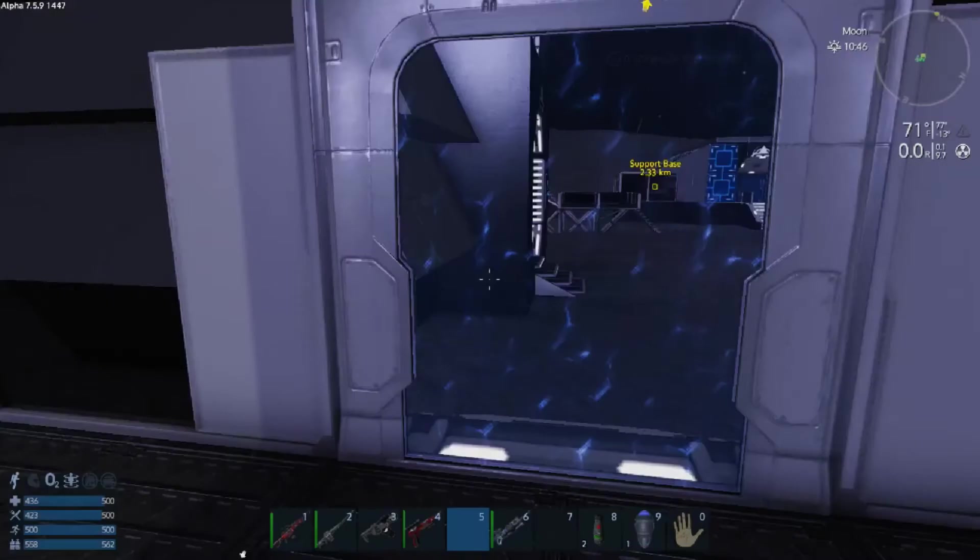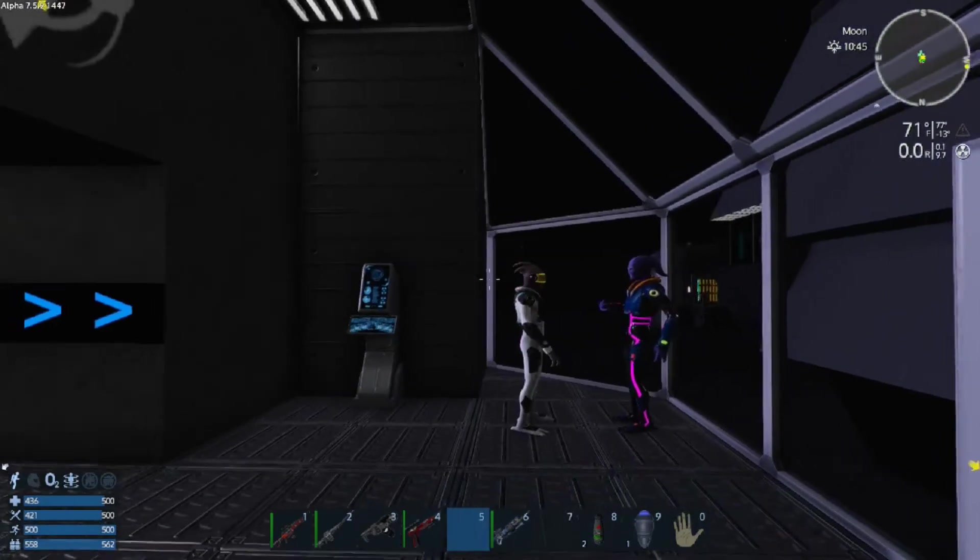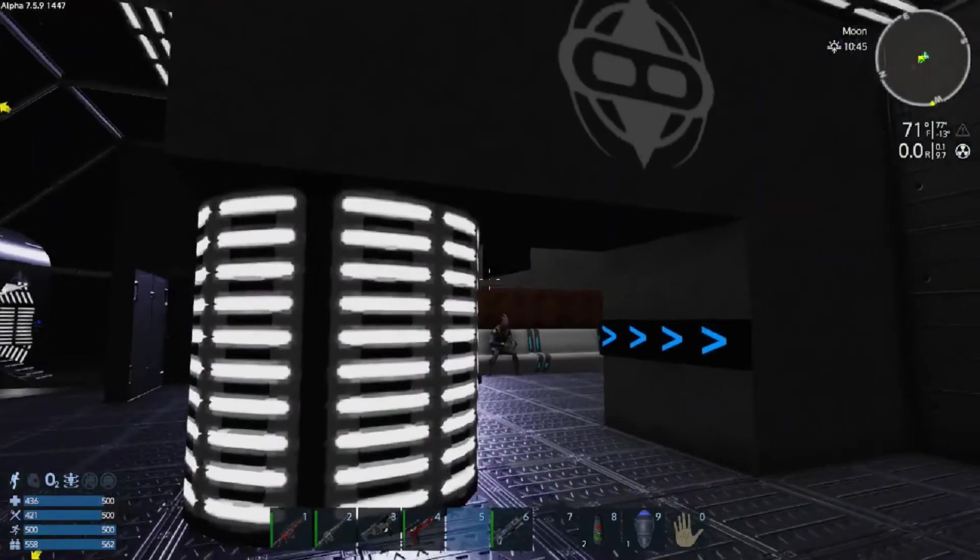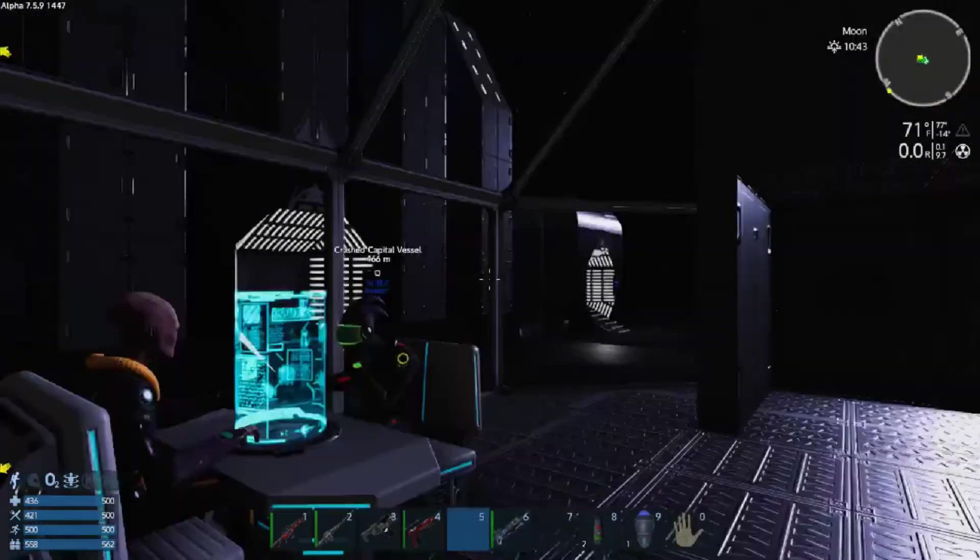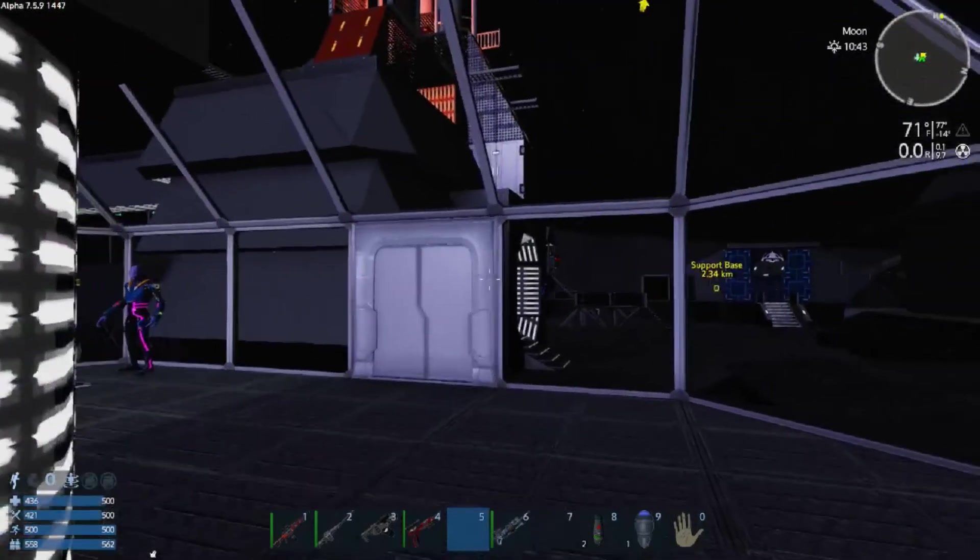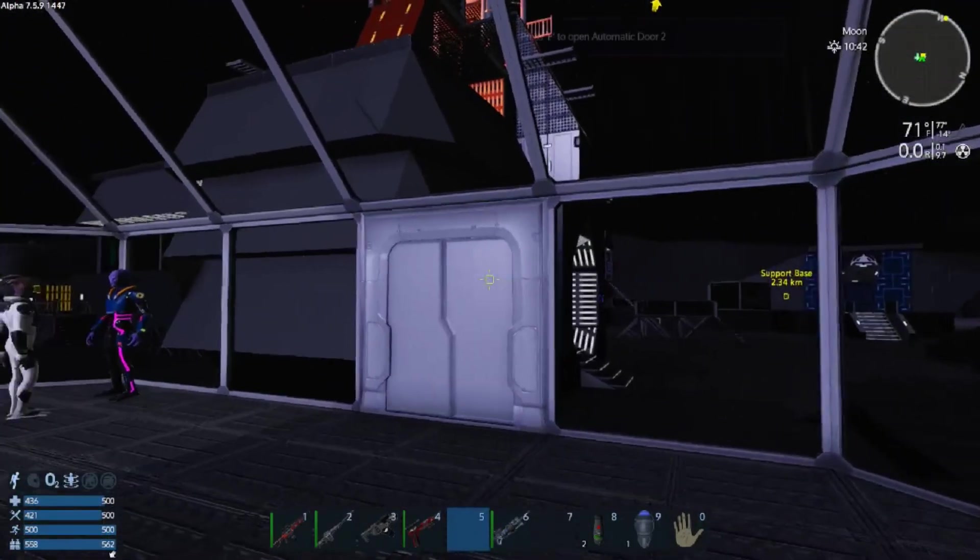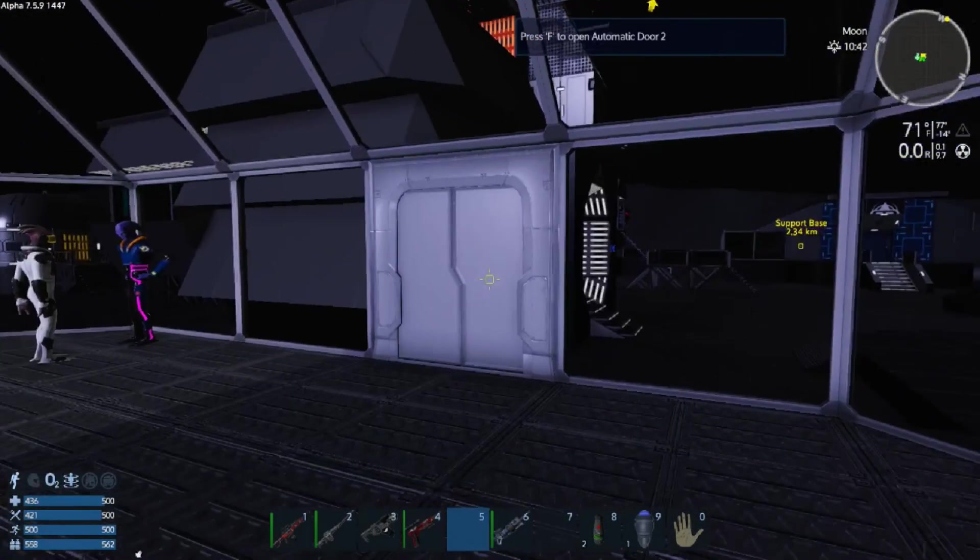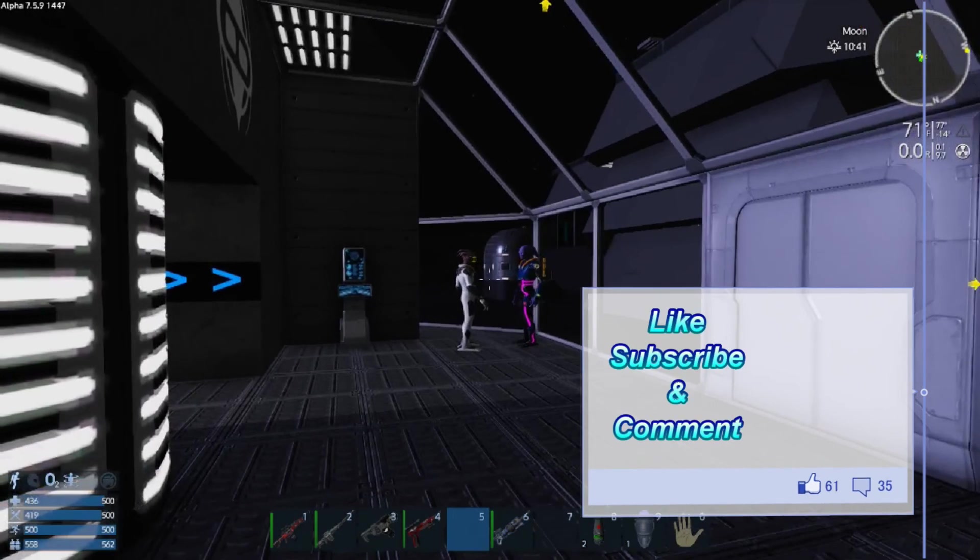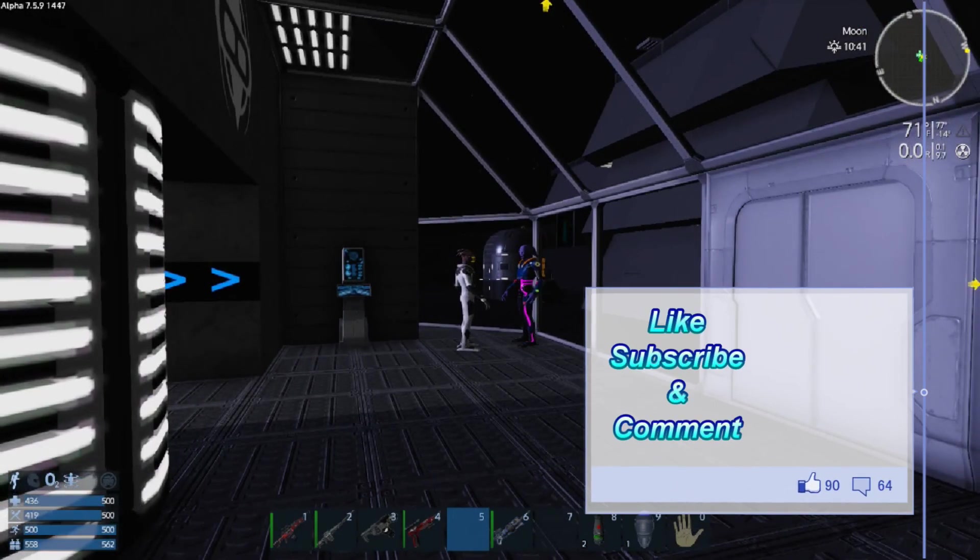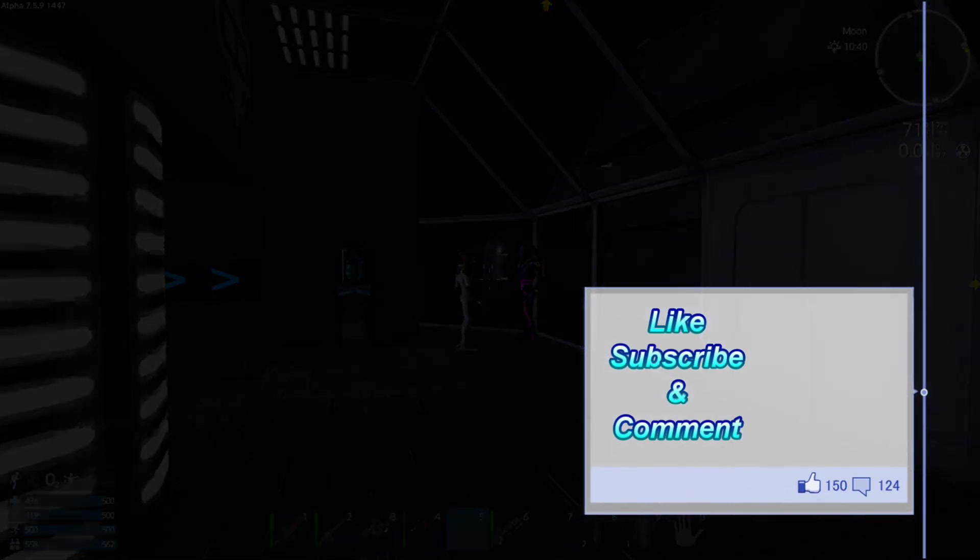But anyway guys, if you like this, please throw it a like. Subscribe to my channel. Take a look at the other players, all their names and links to their YouTube channels are in the description below. And as always, I'm Captain Adonis, and I'm out.